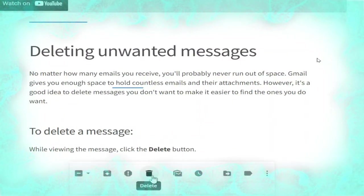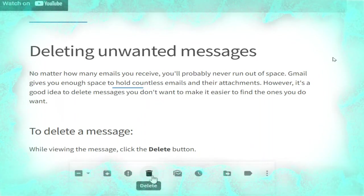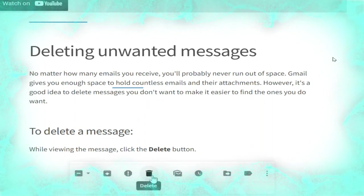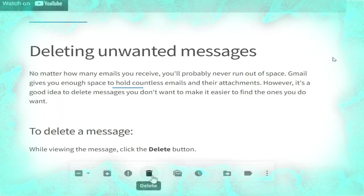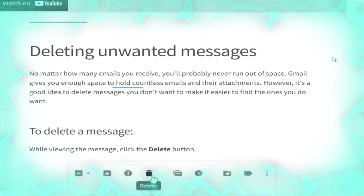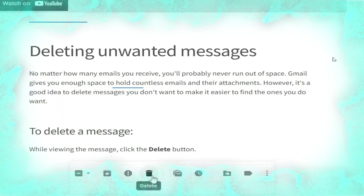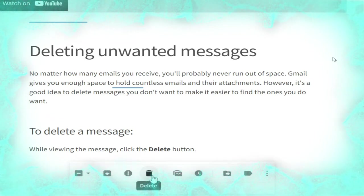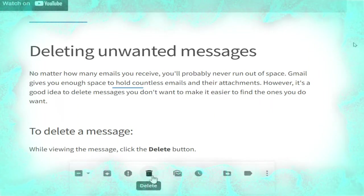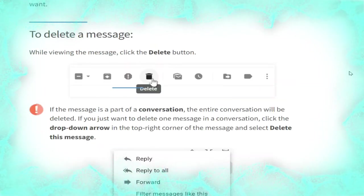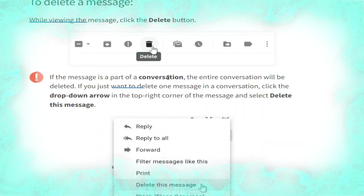Now we talk about deleting unwanted messages. No matter how many emails you receive you will probably never run out of space — Gmail gives you enough space to hold countless emails and their attachments. However, it's a good idea to delete messages you don't want, to make it easier to find the ones you do want. To delete a message while viewing it, click the Delete button, as shown in the picture.